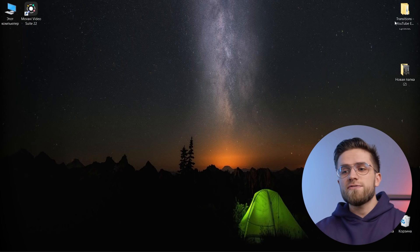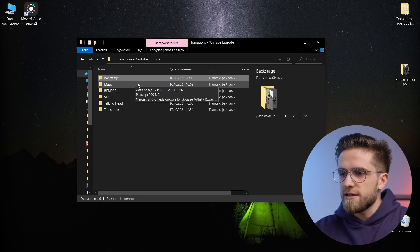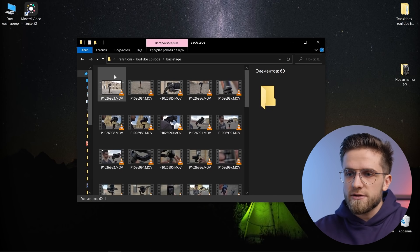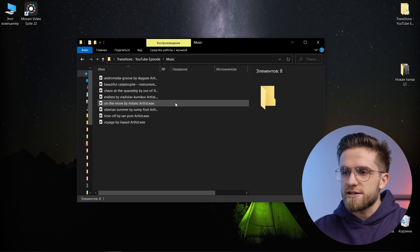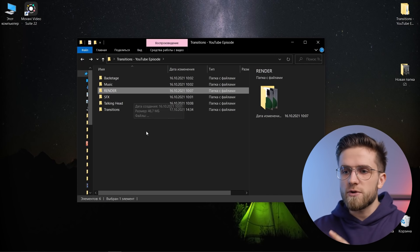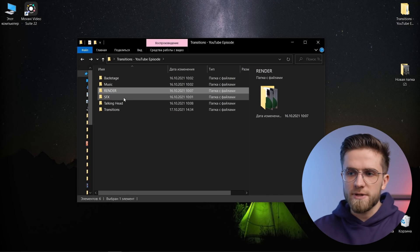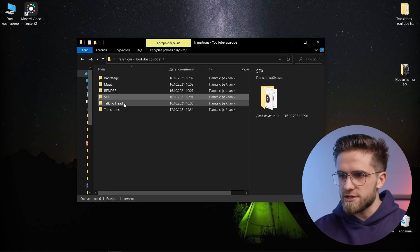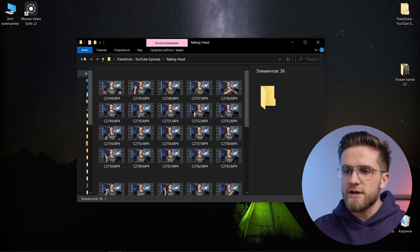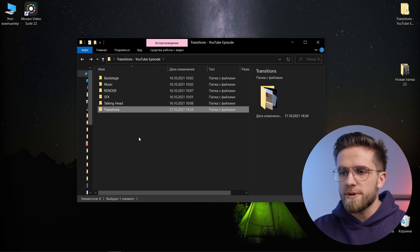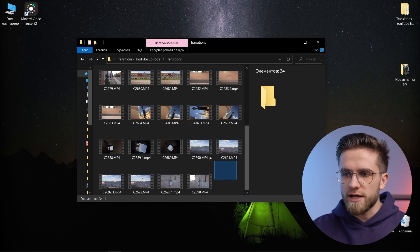I already have all the footage. Here's the backstage and the music and a render folder, a folder with sound effects, a talking head folder and also a folder with transitions, meaning footage for creating these transitions. So all is said, we're ready to edit and now open up the Movavi Video Suite 2022.